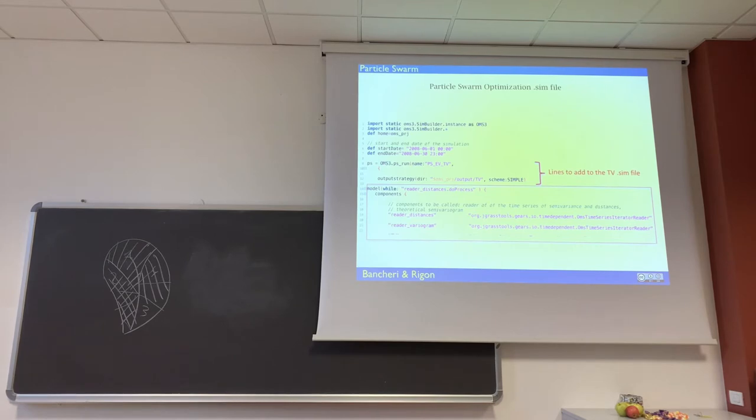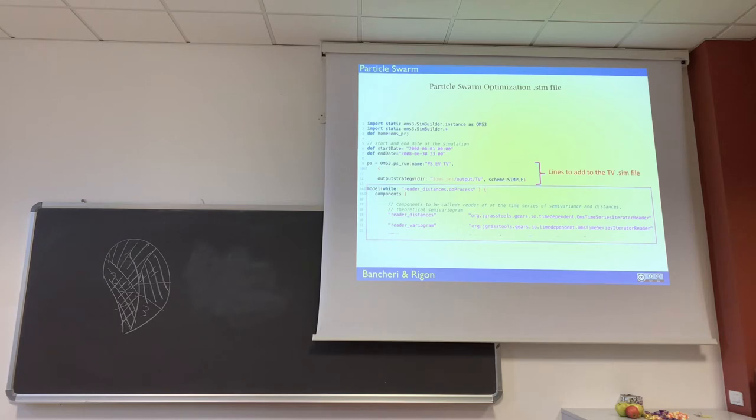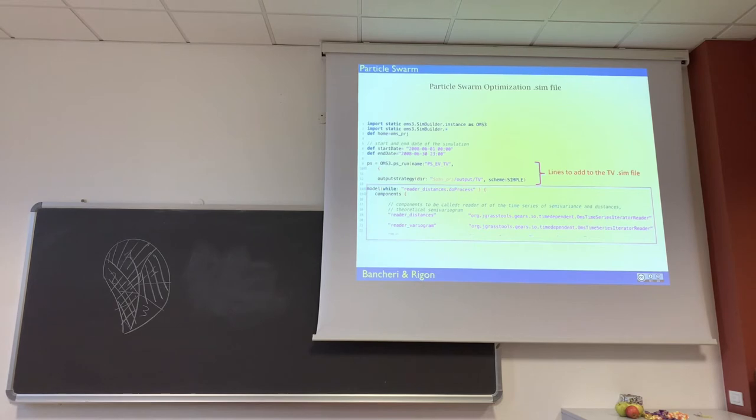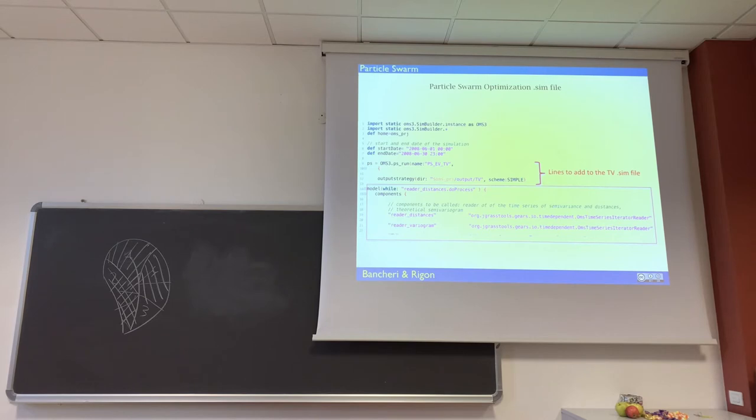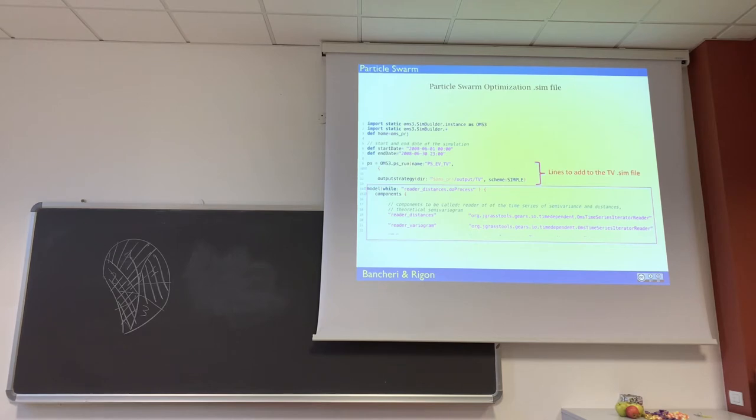The particle swarm or any other calibrator has its own strategy to determine the best parameters.